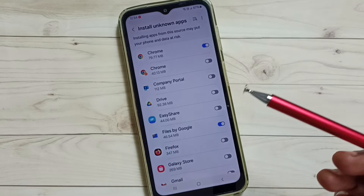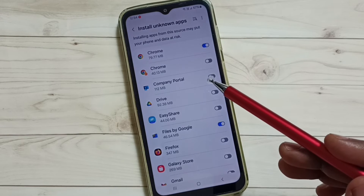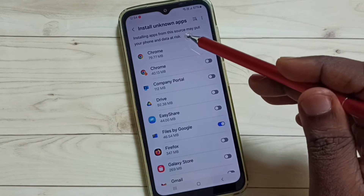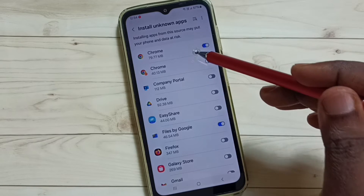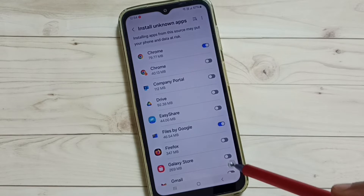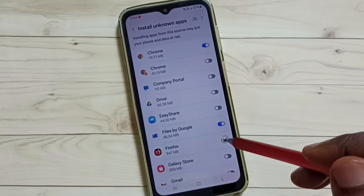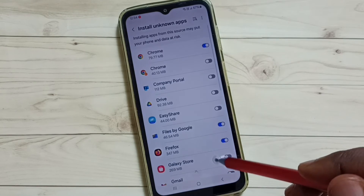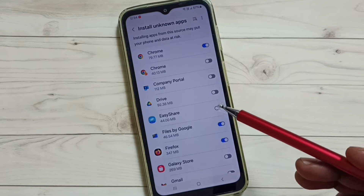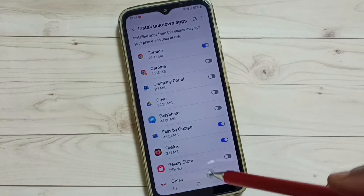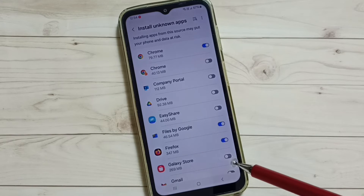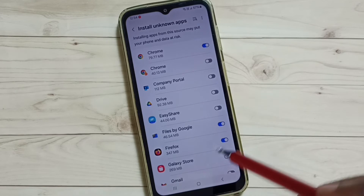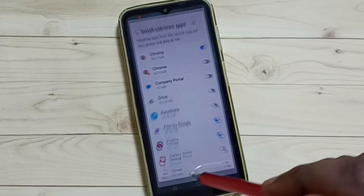After this, Google Chrome can download and install Android APK files from the internet without any error. Similarly, you can set this permission for other apps in the list. Let me enable Firefox as well. This way we can allow apps in the list to install APK files from unknown sources. That is method one.